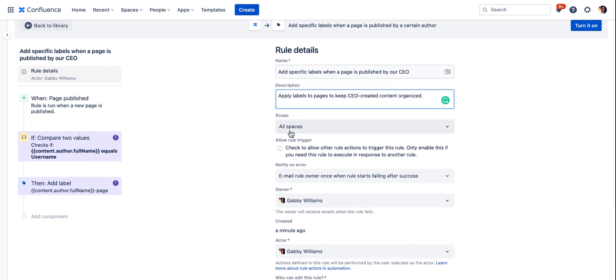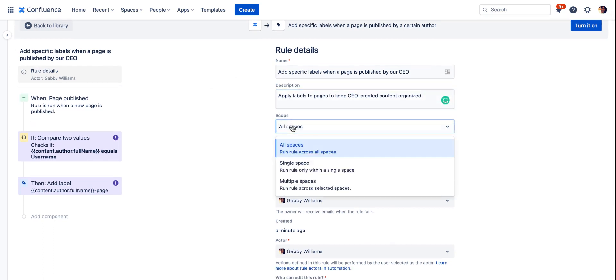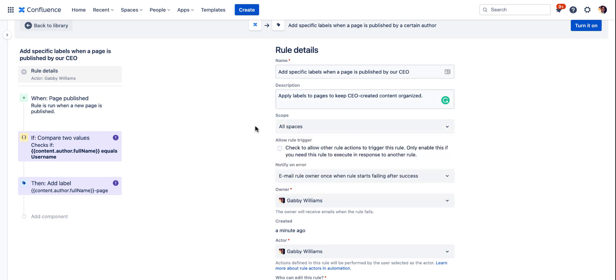For this one specifically we'll just leave the scope at all spaces but you do have the option to change it to run in any specific spaces that you'd like.